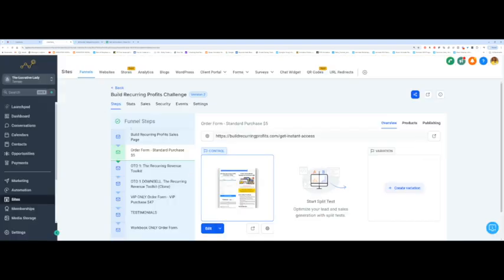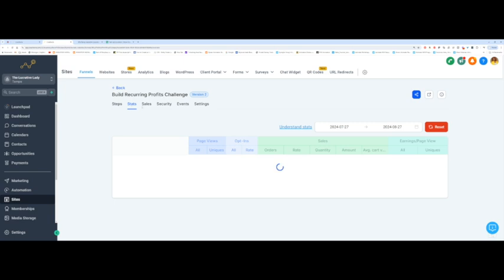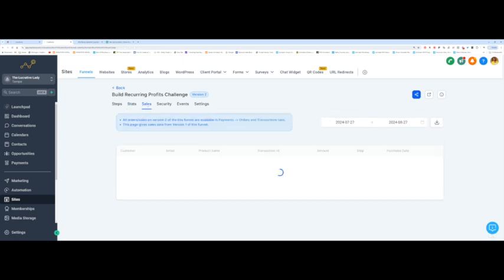Later down the line, when you want to check on your sales, you come back to the same funnel and you click over here. You can click on stats, and you can click over on sales. This funnel isn't live yet, so no sales or purchases have come through. You can see that there's a message in here that says all orders or sales on version 2 of this funnel are available in this section. If you click on this, it will take me there.